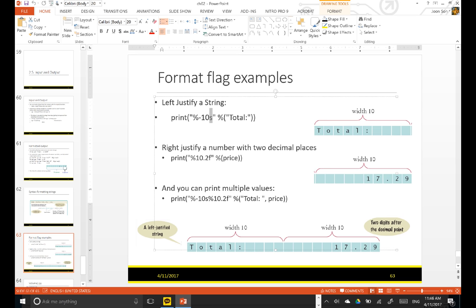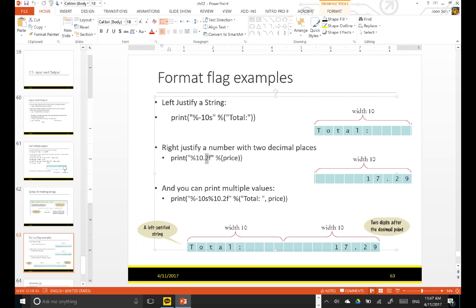In this example, with the print function, you have a format specifier. The minus sign means left justified. So this is left justified. The 10 is a total width — it's 10. And s means a string, so you have to provide a string value for total. So this is left justified and the total is showing like this, width 10. And then 10.2f — f means floating point, so the total length is 10, and 2 means 2 digits after the decimal.